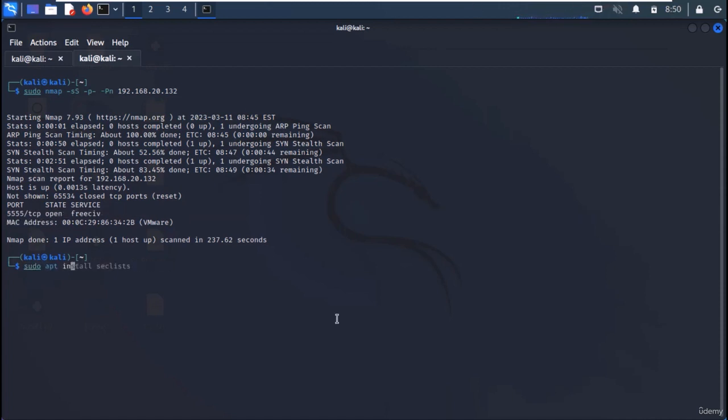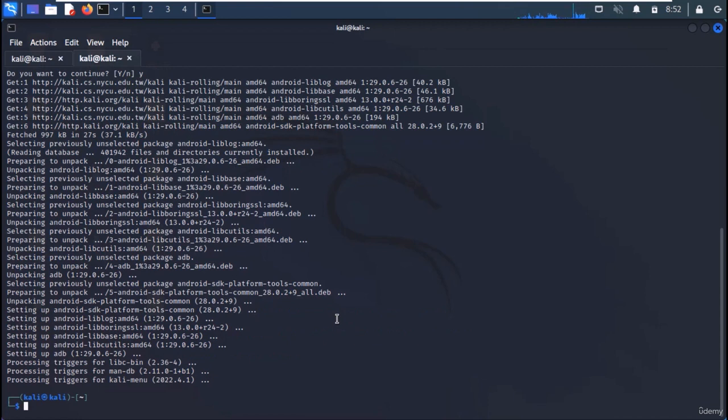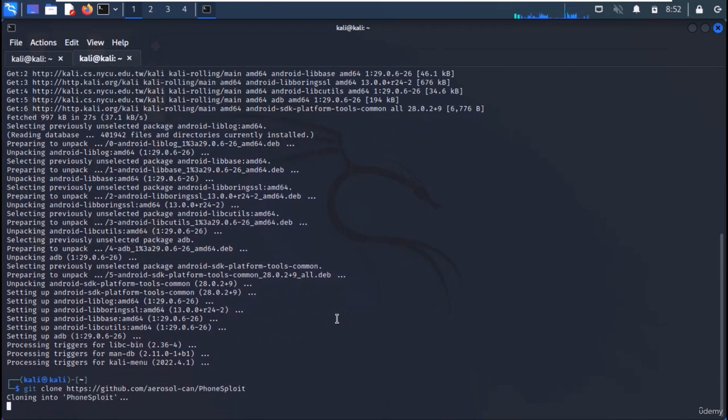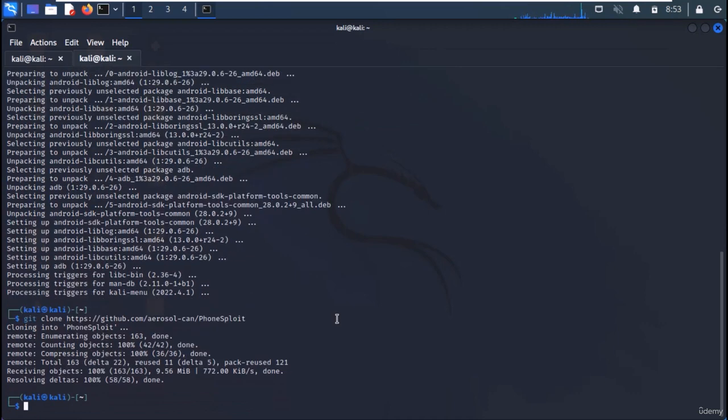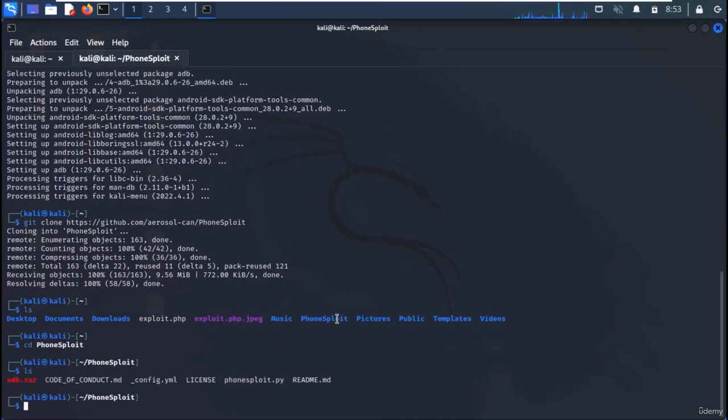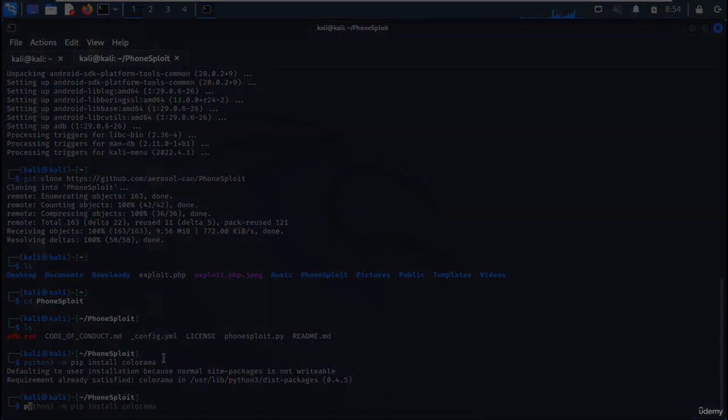Let's first of all install ADB. Now, download the PhoneSploit framework. Move it to the directory and download the Colorama library, which is already installed in my machine.